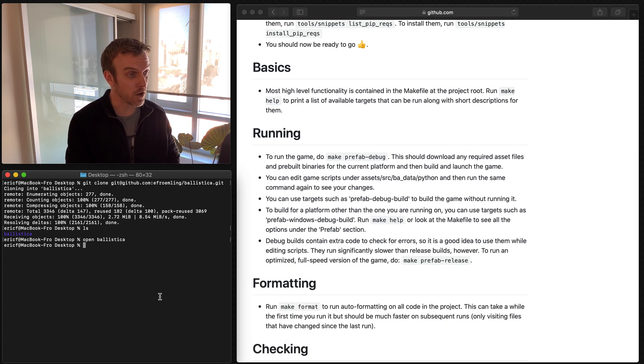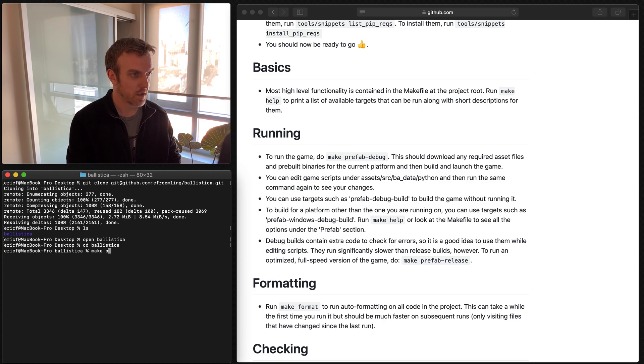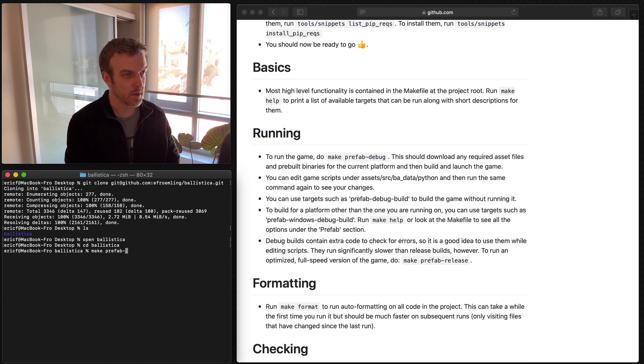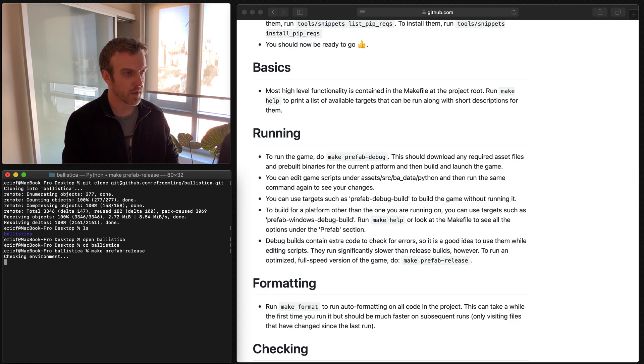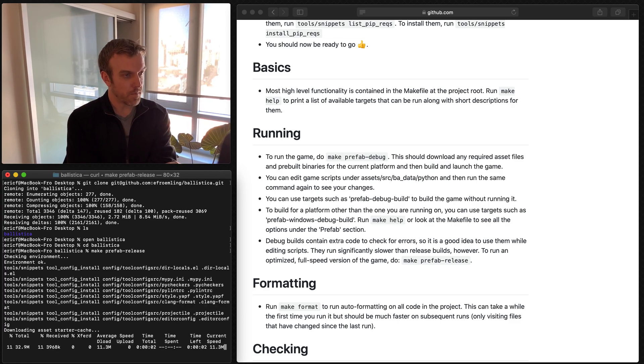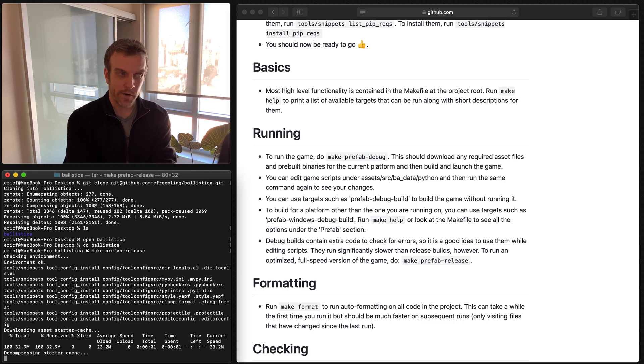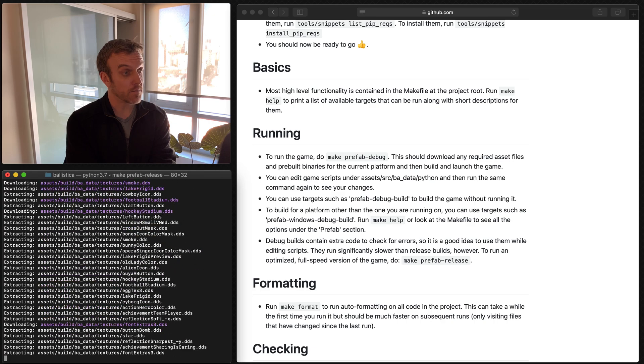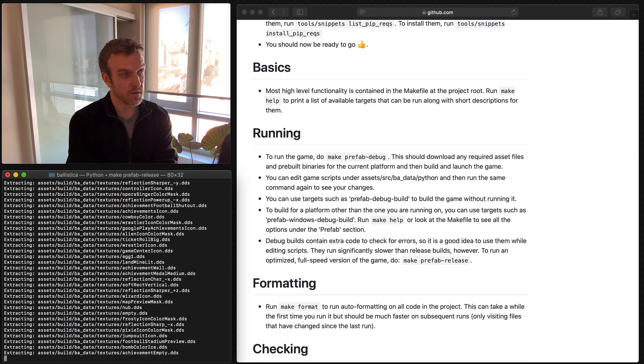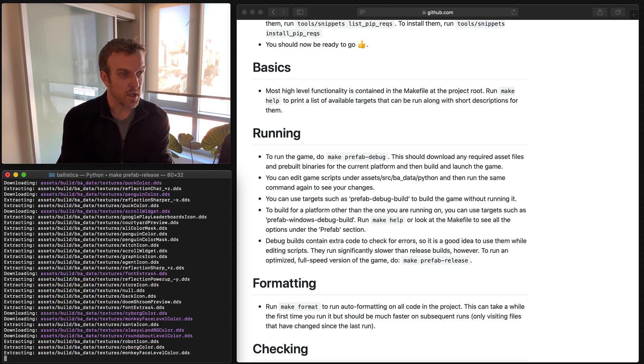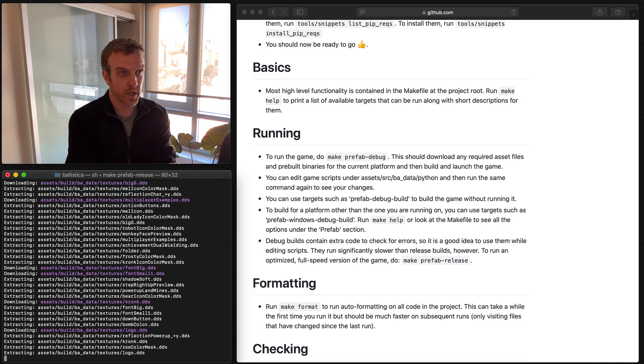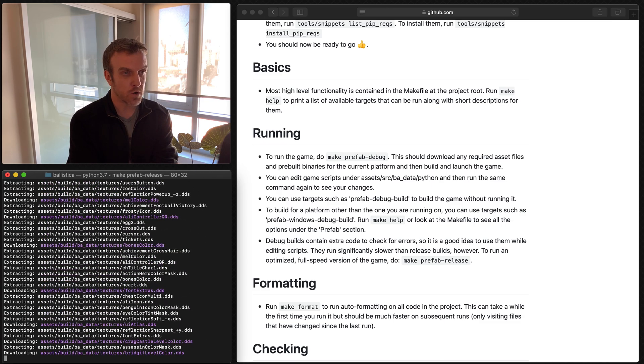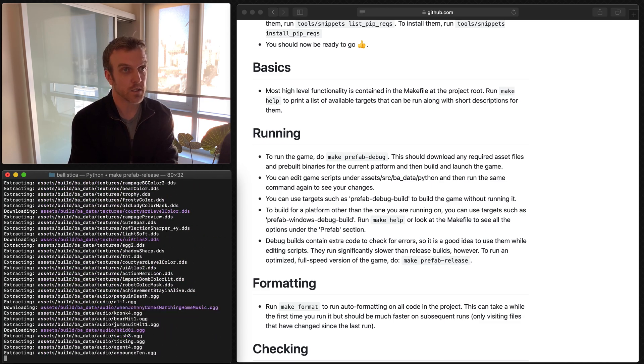So everything I just showed you, all the scripts, etc. There's all the core game scripts. And now if you follow the basics here, essentially, all you have to do is run these simple commands. So I'm going to make a prefabricated version of the game. I'll just do prefab release. So it's going to check my environment. It's going to download whatever it needs. It's grabbing some assets. It's going to grab the game binaries that have been built already.